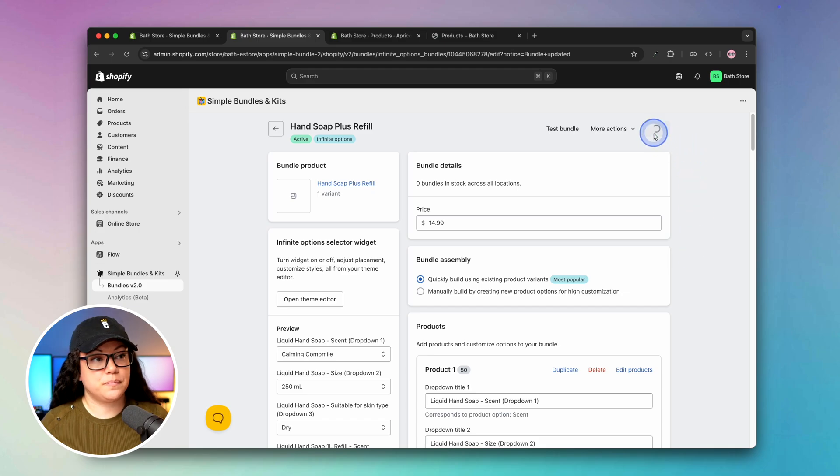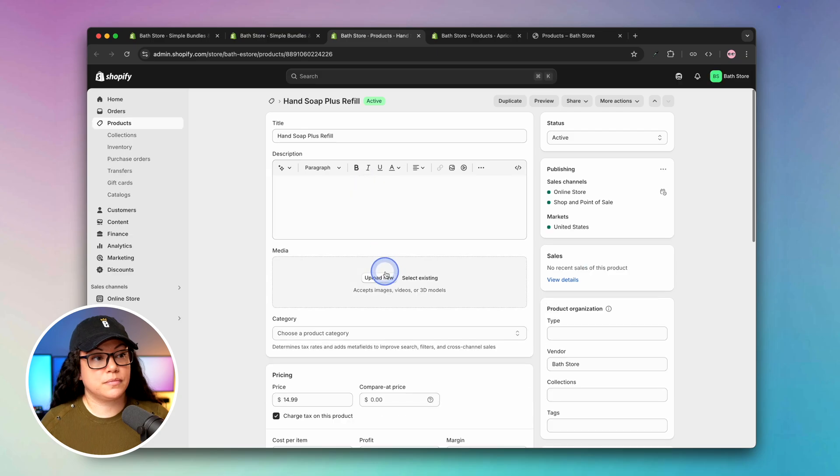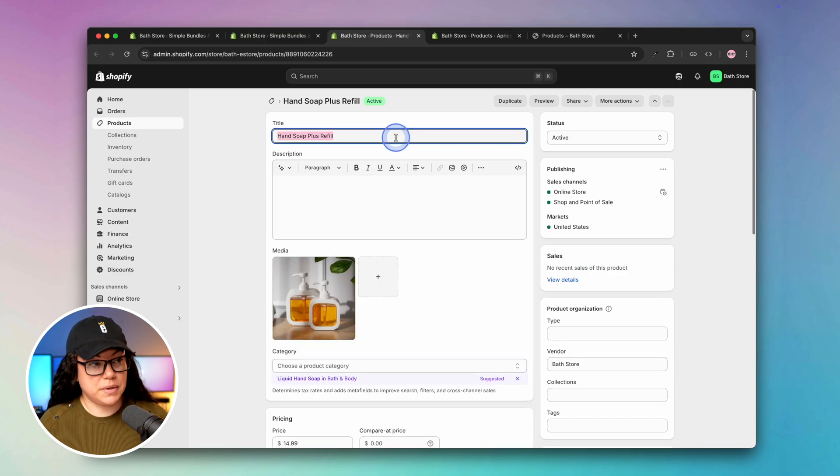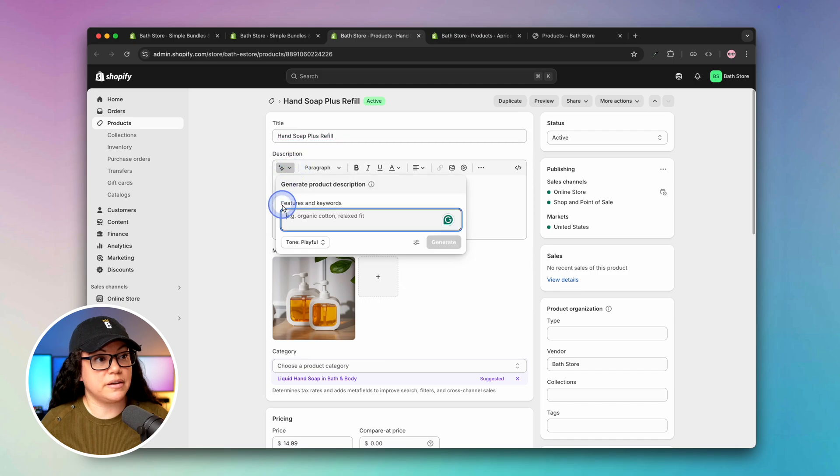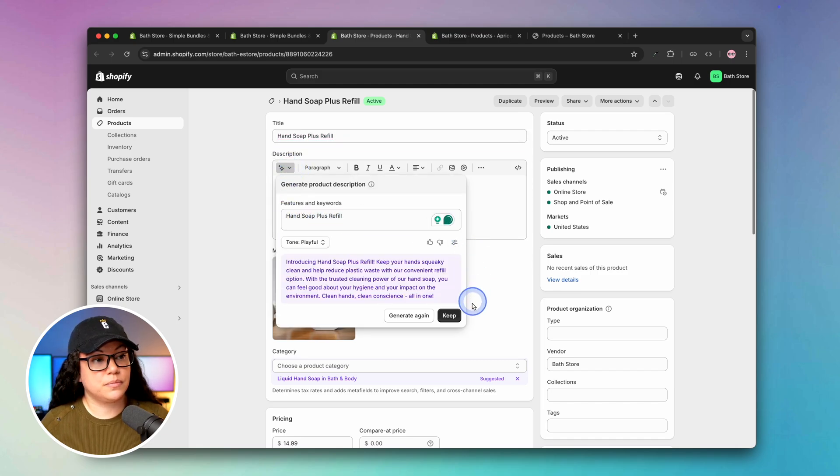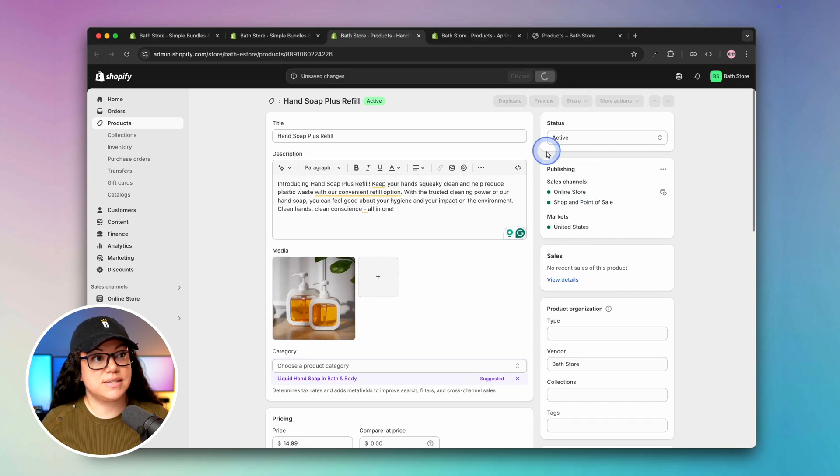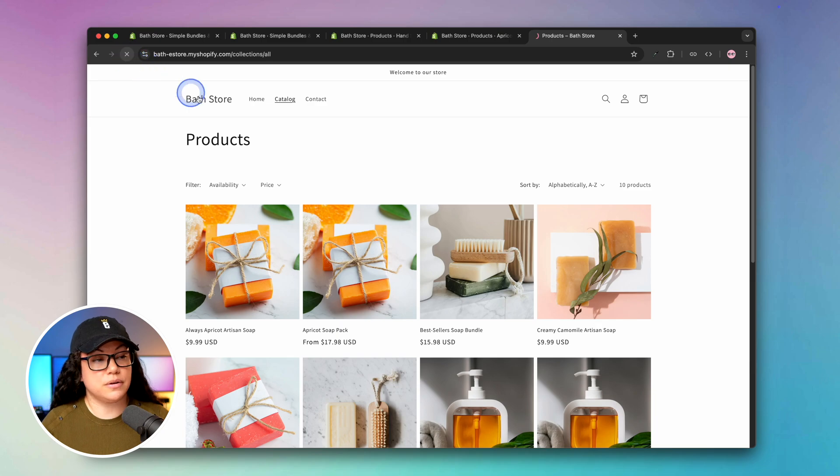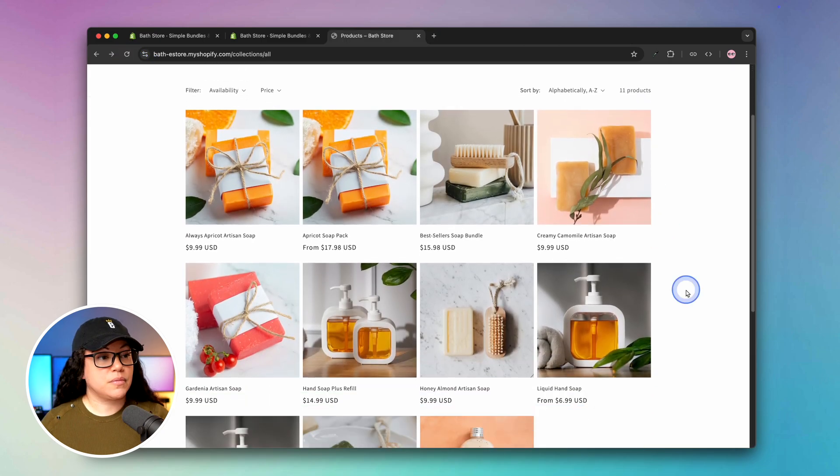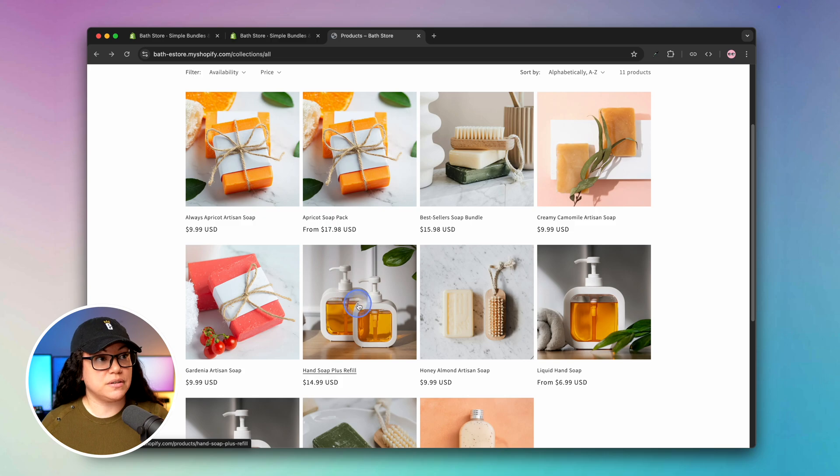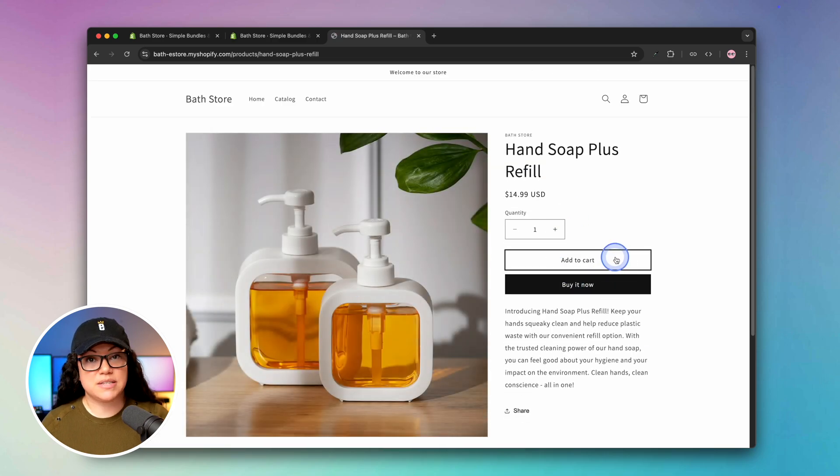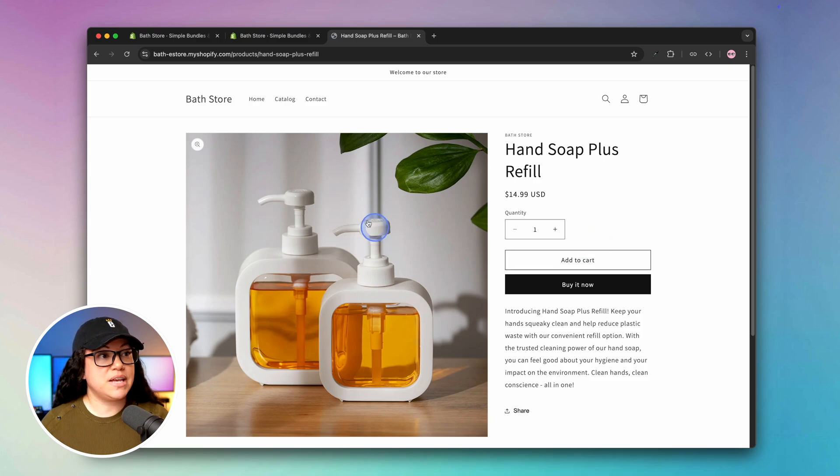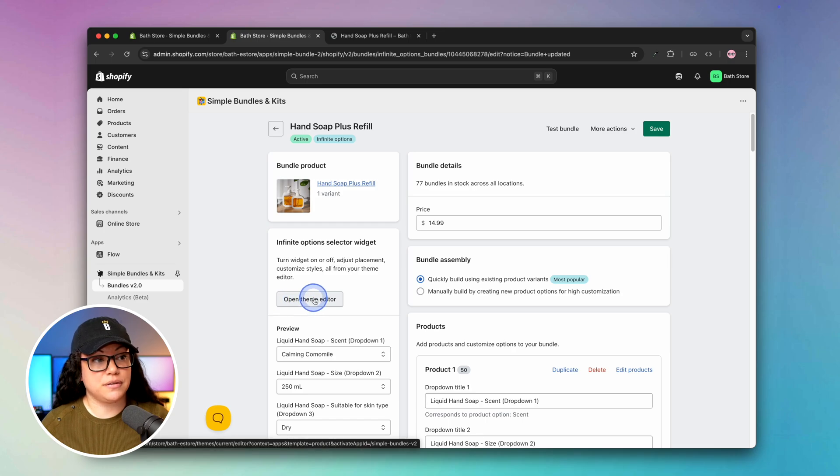I'll hit save and then I'll add a product photo and product description. We'll hit upload new, and then I'll copy and paste the title into the AI generator and hit generate. All right, so we'll hit save and then we'll head back to the store and refresh our product catalog. As you can see here, we have the hand soap plus refill product, but you'll notice that the options that we were expecting, like the scent and skin type, is not there. Let's head back to our Shopify admin, and there's this button here that says open theme editor.